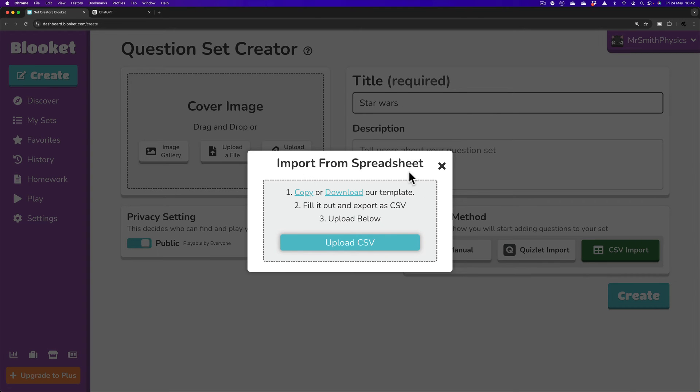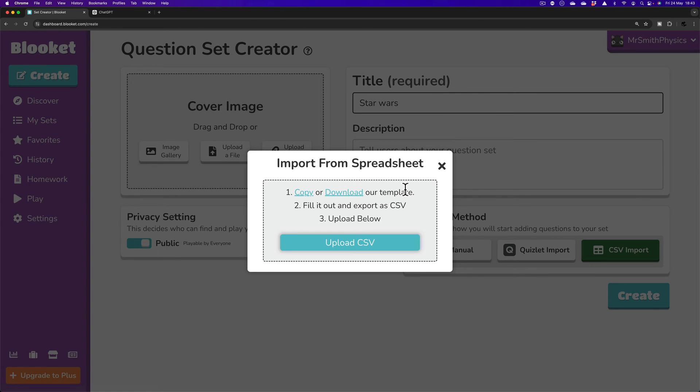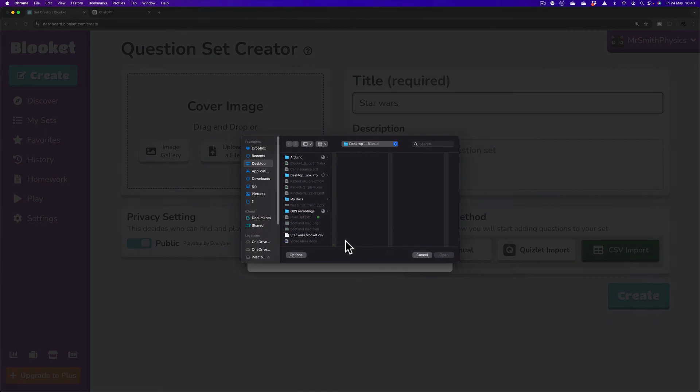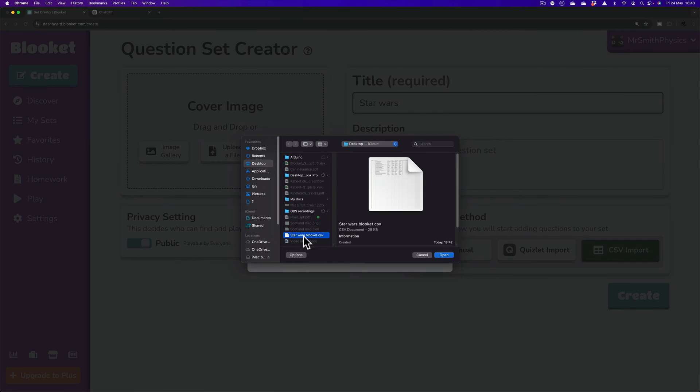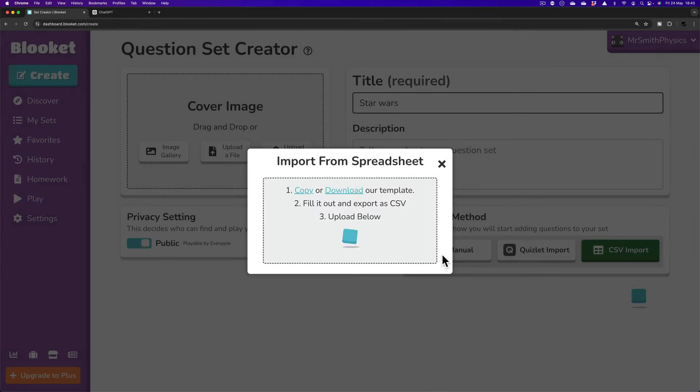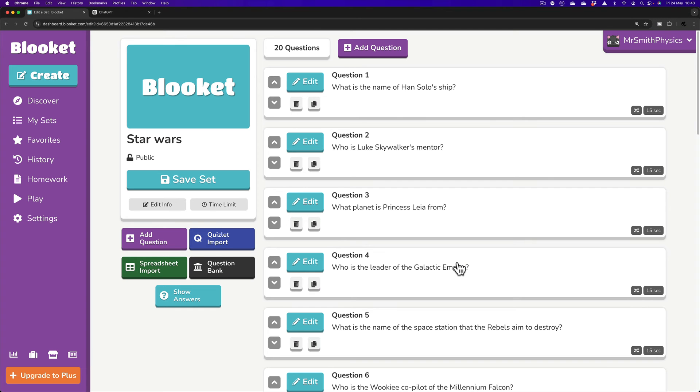This is the place, in fact, where you can import that blank spreadsheet if you need to. Copy or Download or Template. This is exactly when I got it. But I'm going to click Upload. And there it is. There, Star Wars BlueKit. Open. And that's us.